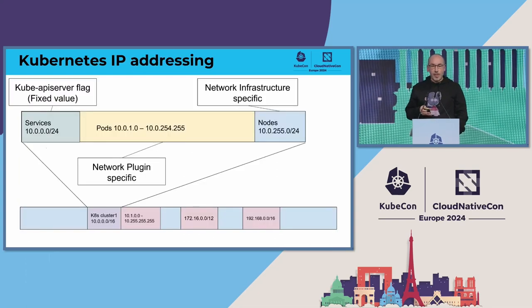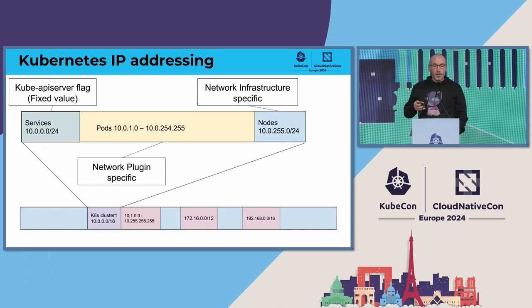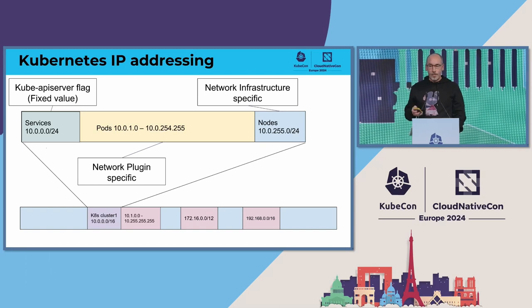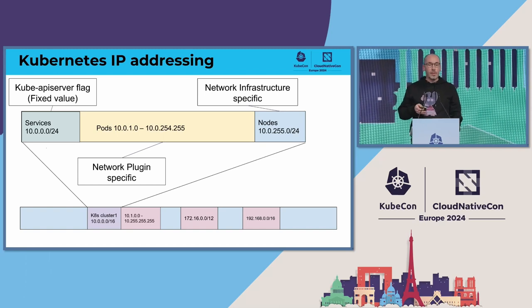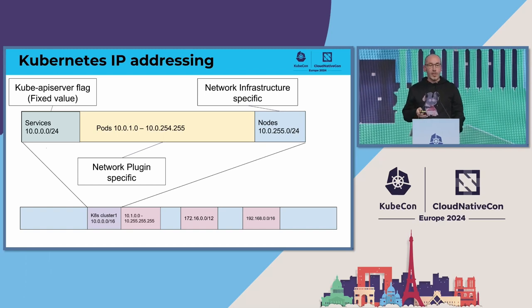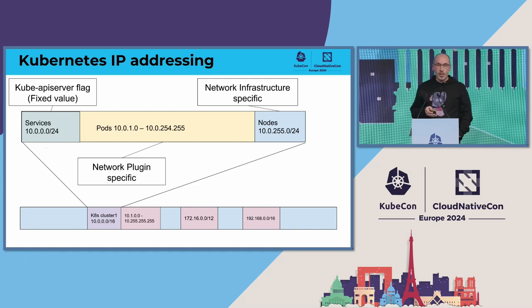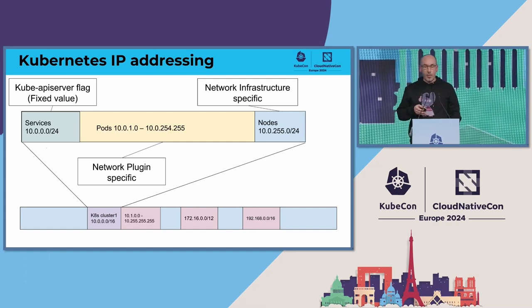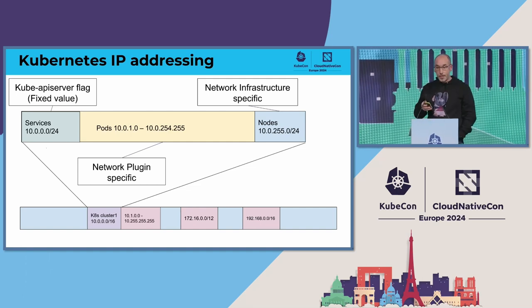For getting these IP addresses, you need to carve out from these private ranges some value. You need IP addresses for your nodes, you need IP addresses for your pods, and you need IP addresses for your services.